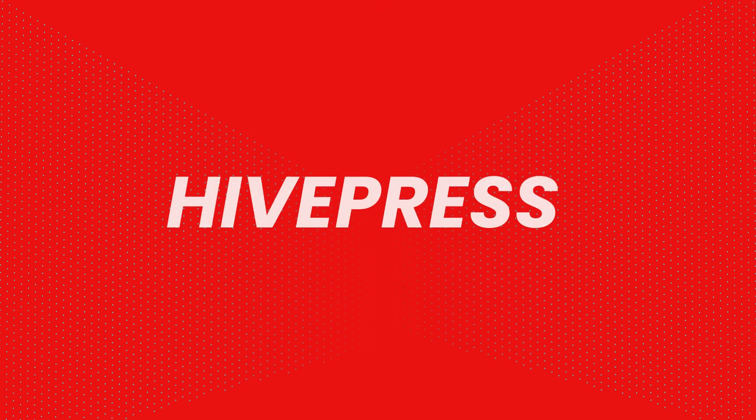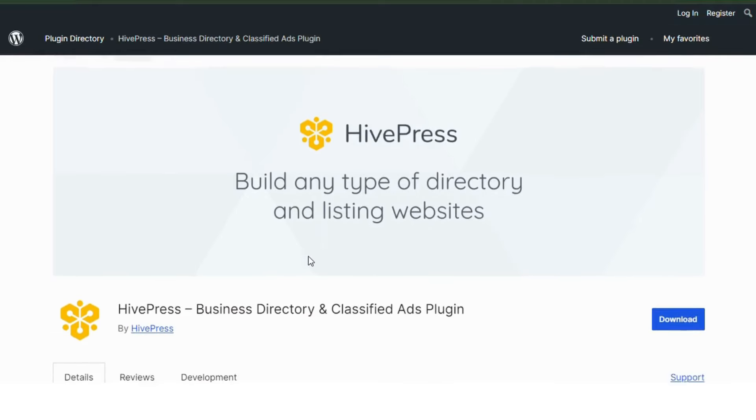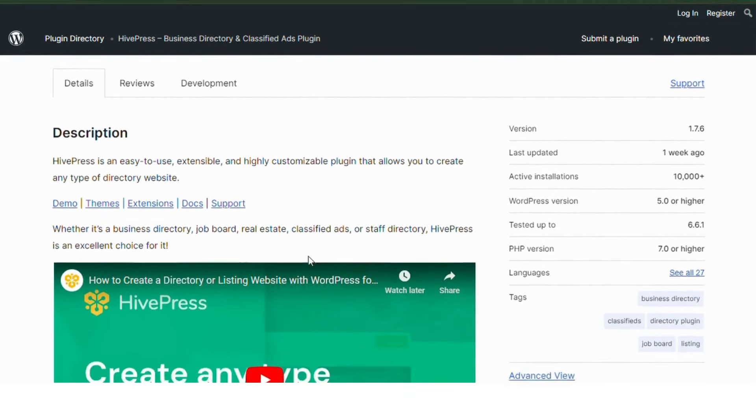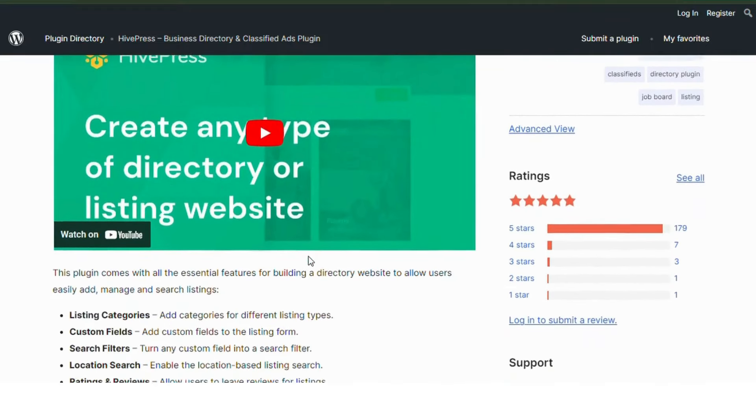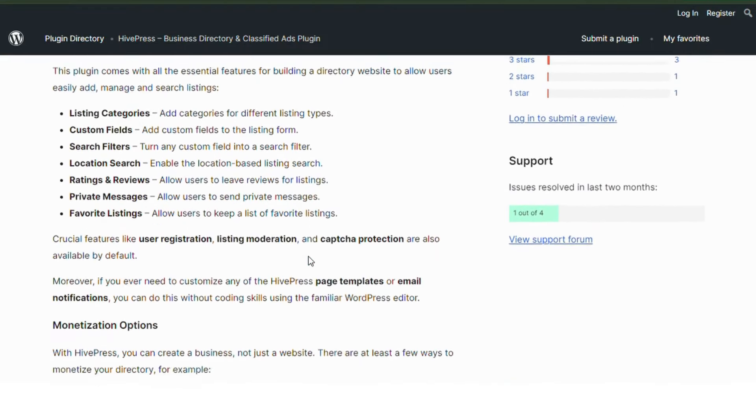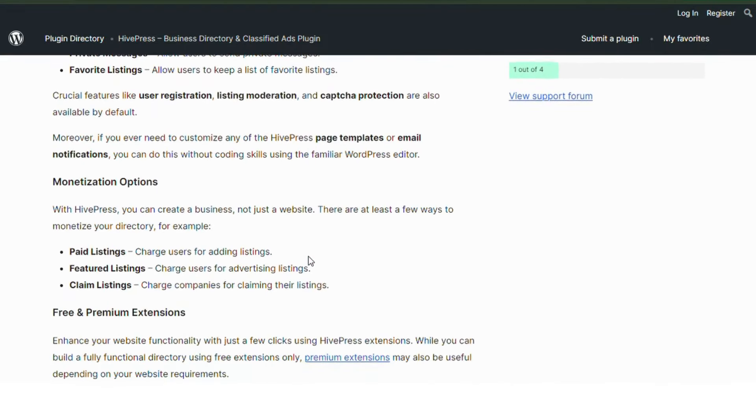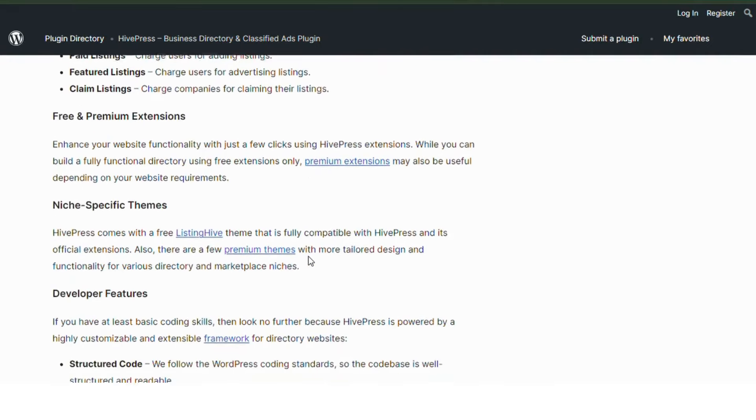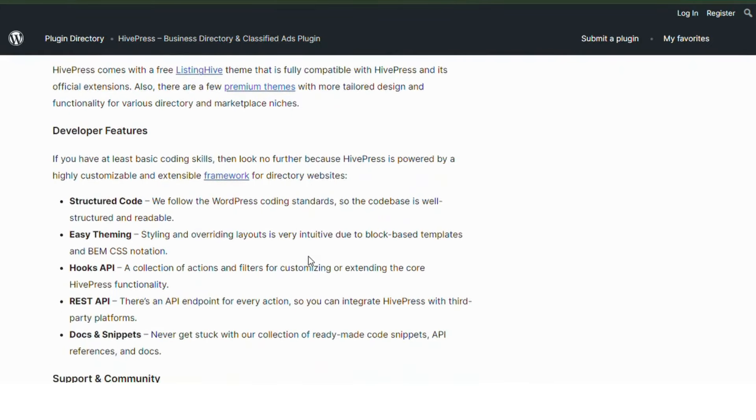Number 4. HivePress. HivePress is great for creating any type of directory or marketplace website. It offers customizable listing fields, search and filtering options, and is highly extensible with add-ons. A great choice for building your directory website.